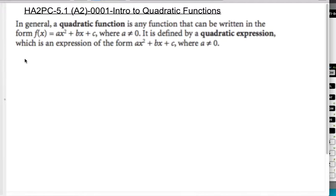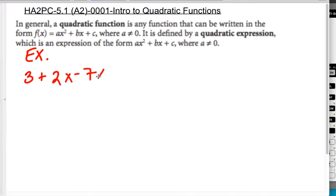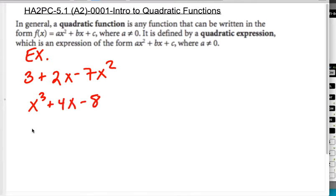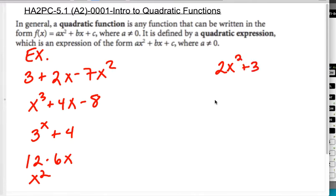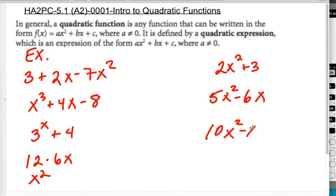Here are some examples, and we'll talk about whether they are quadratic or not: 3 plus 2x minus 7x squared; x cubed plus 4x minus 8; 3 with the x as the exponent plus 4; 12 minus 6x squared; 2x squared plus 3; 5x squared minus 6x; and 10x squared minus x to the 4th.